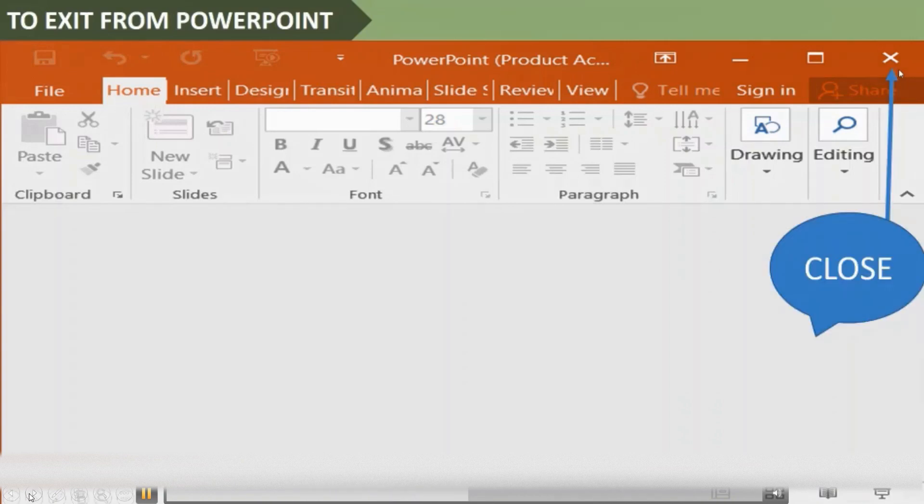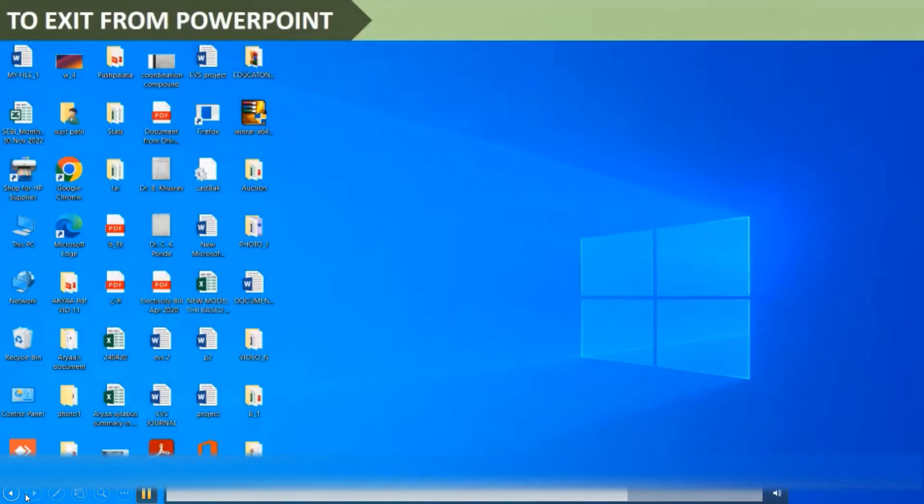To close the presentation, click the close bar of the PowerPoint application. PowerPoint will get closed.